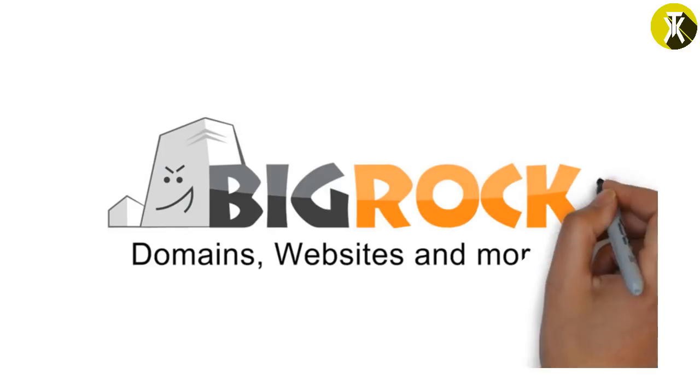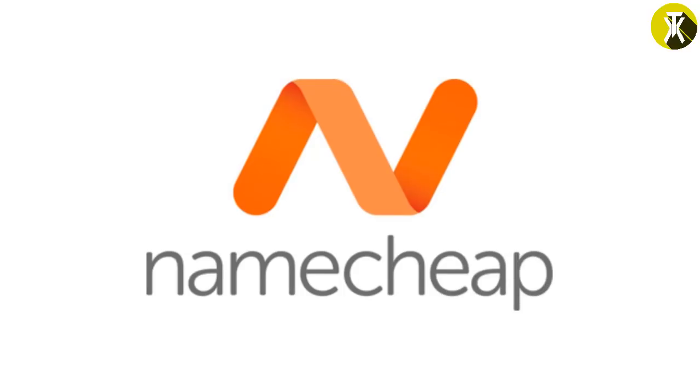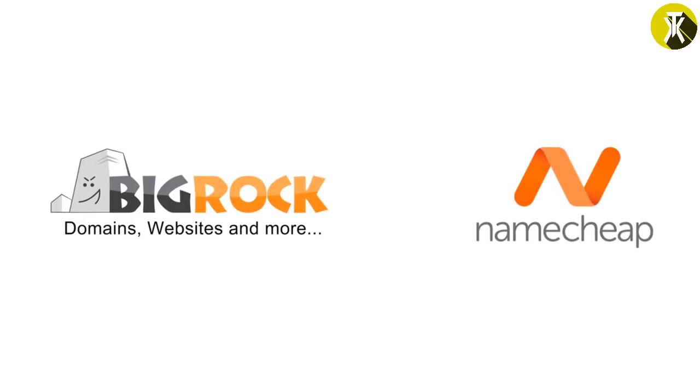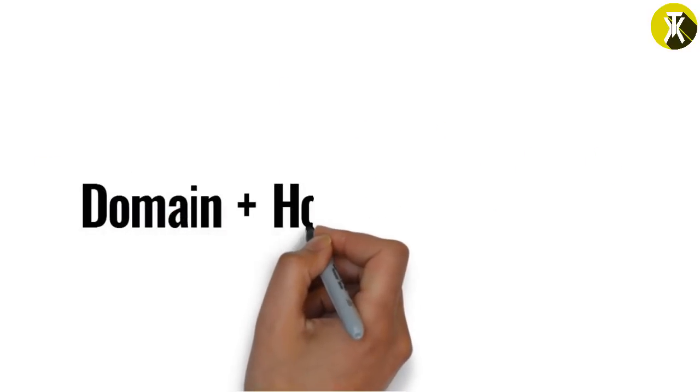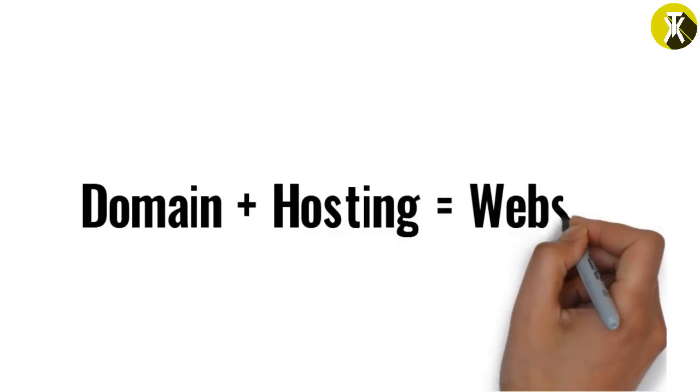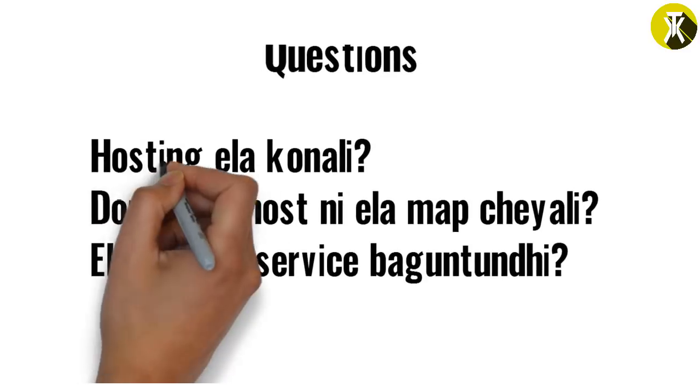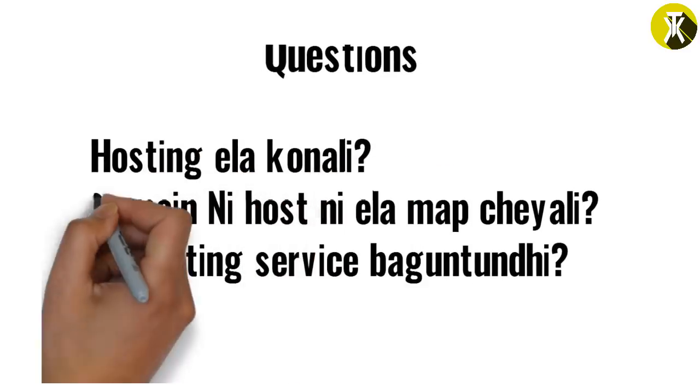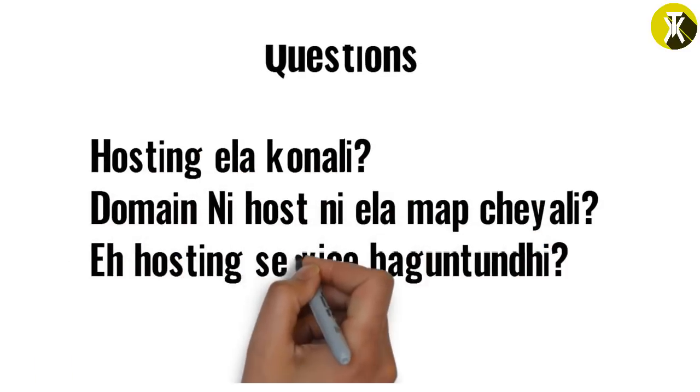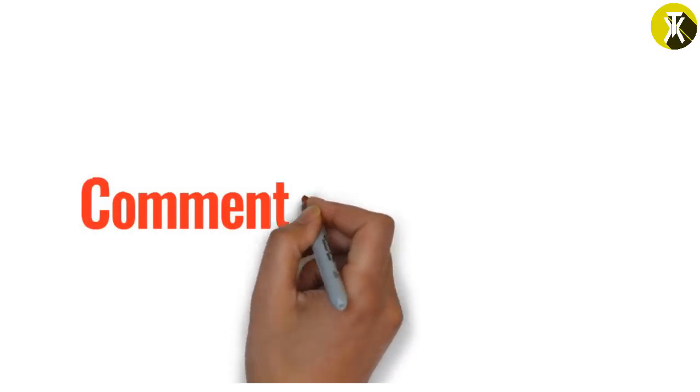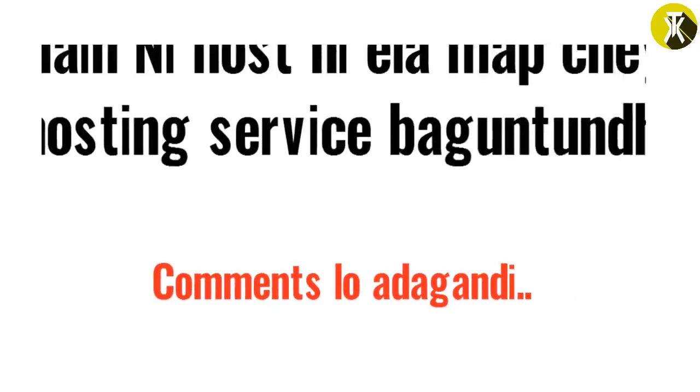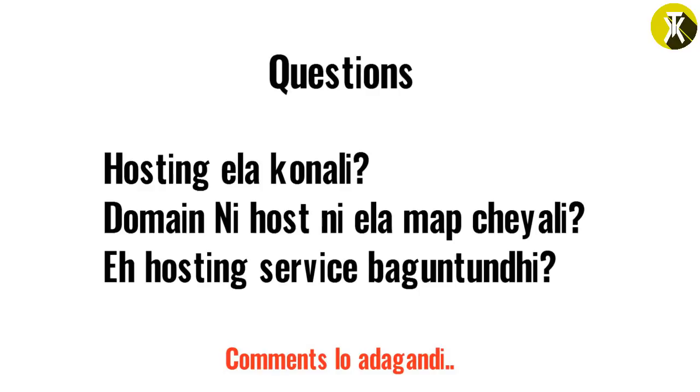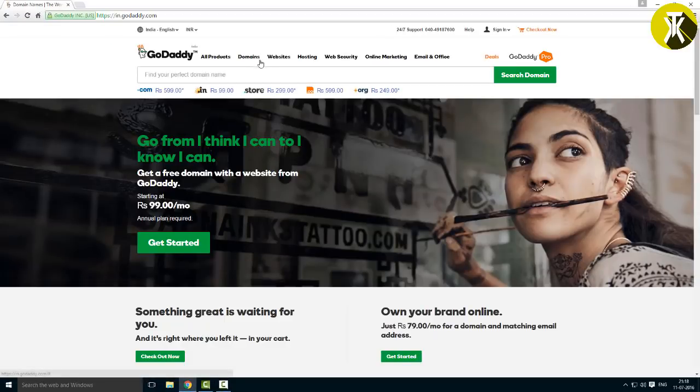For example, there's BigRock, Namecheap, and other services. There are many options available. I will show you the GoDaddy process and explain how to register your domain through this website.